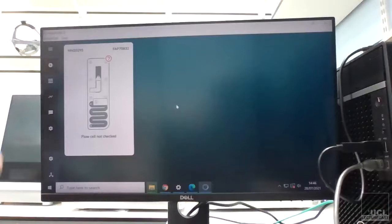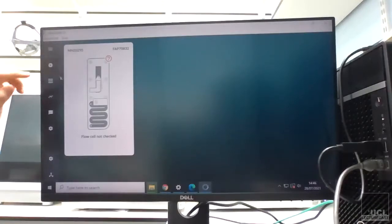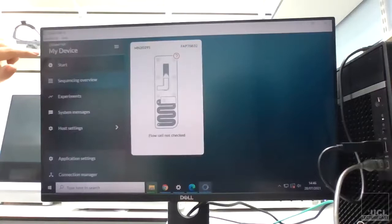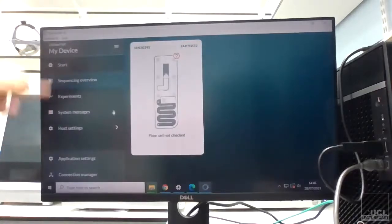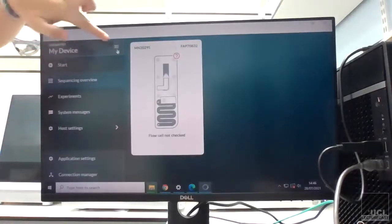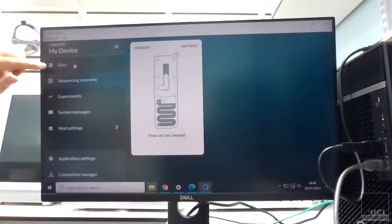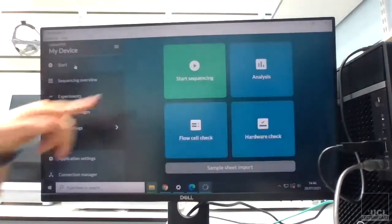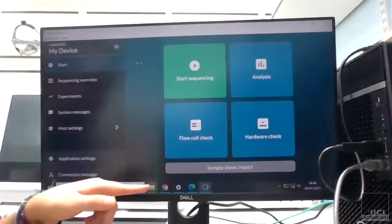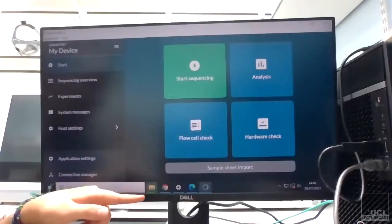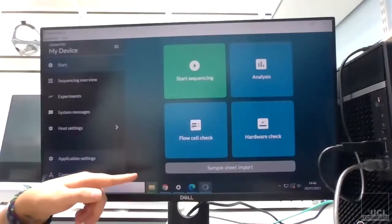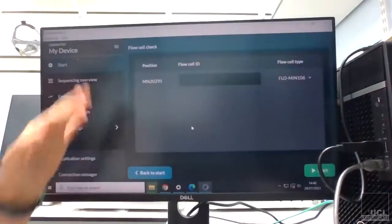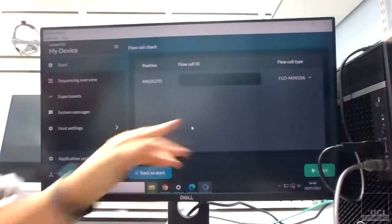So the way we can do that is if we go—I'll open this up here—so you can just click on the three little lines and this brings up your kind of menu. If we go to Start, which then brings up this panel here, and we can go to flow cell check.